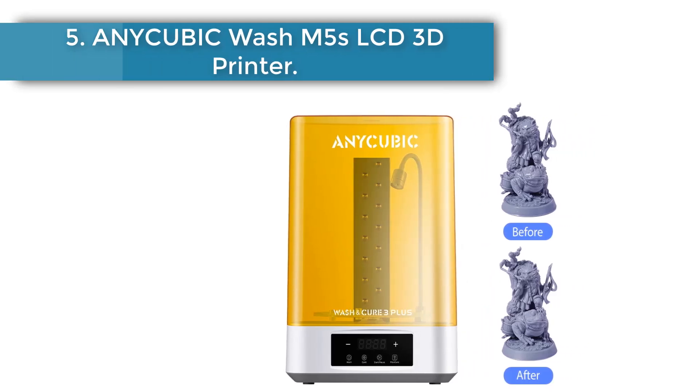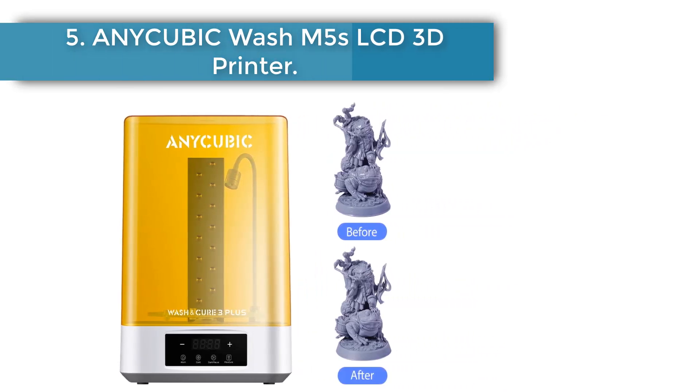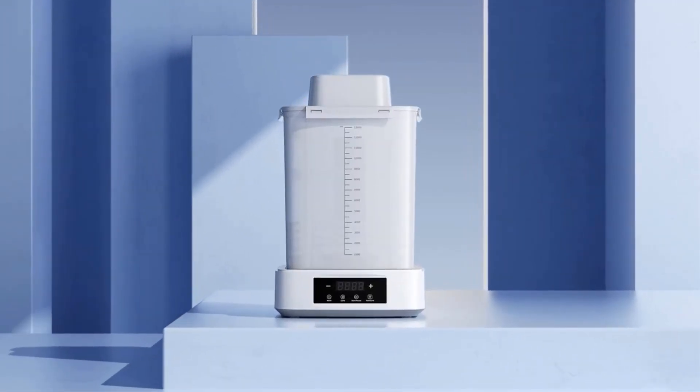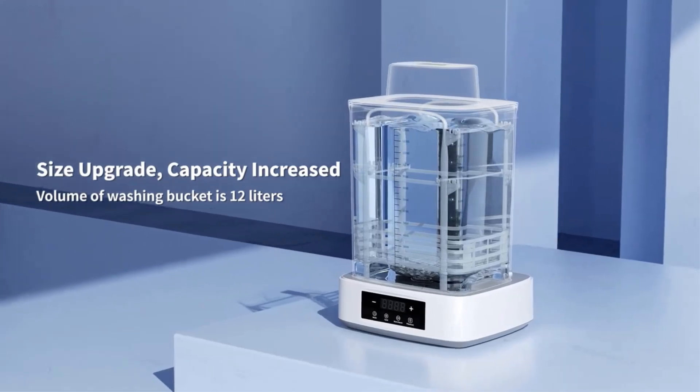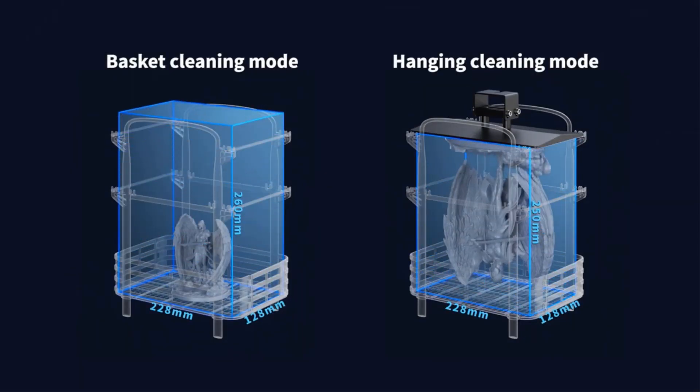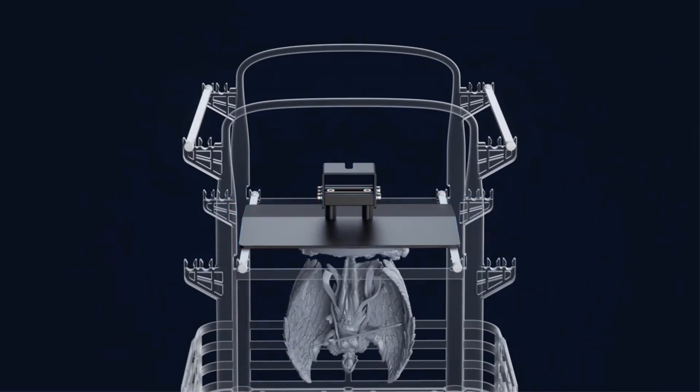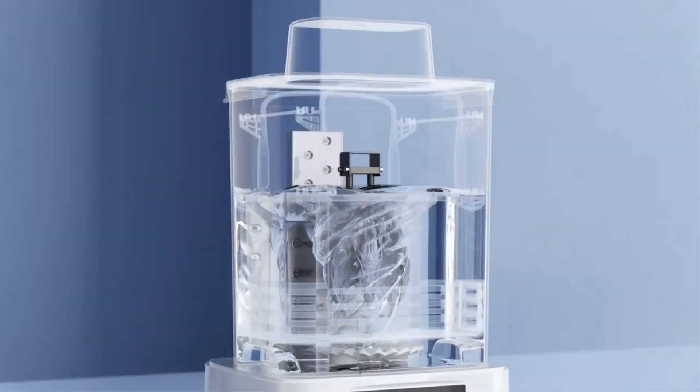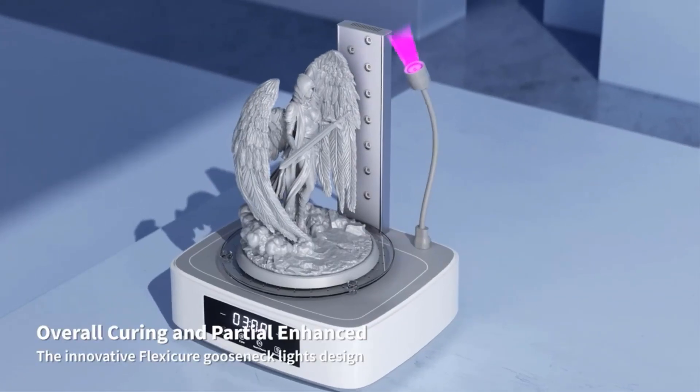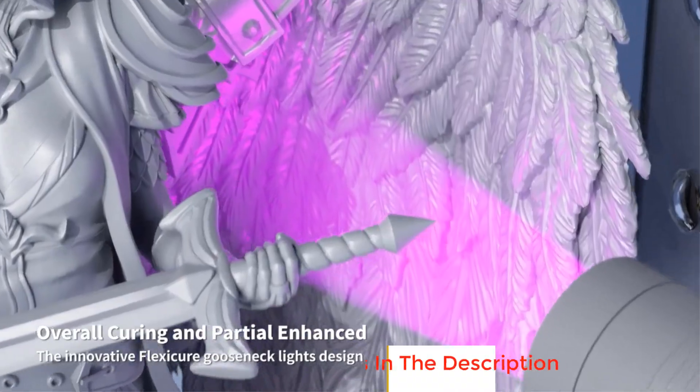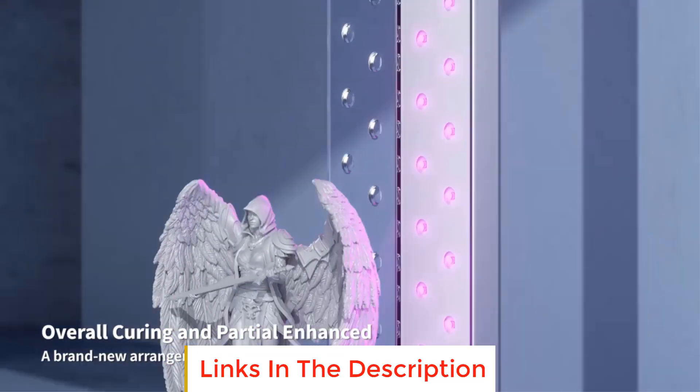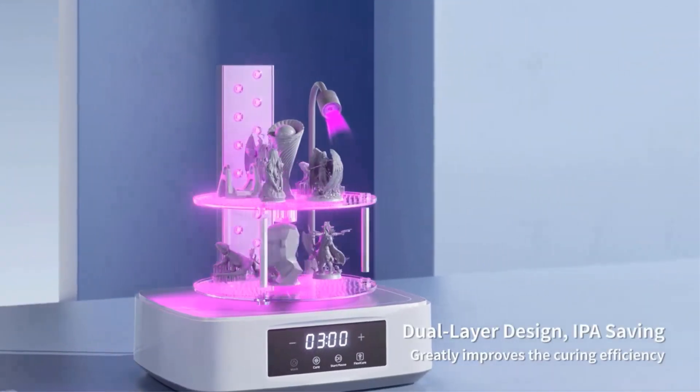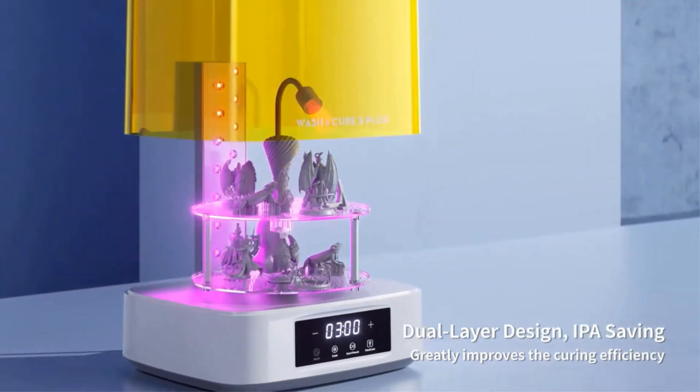AniCubic Wash M5s LCD 3D printer. Compared with AniCubic Wash & Cure Plus, the washing volume of the washing basket is increased by about 13.4% to 7.6 liters, and the total volume of the washing bucket is 12 liters, which is suitable for light-curing 3D printers of 10.6 inches and below. The innovative Flexi-Cure Goose Neck Lights design increases the energy value by 30,000 microwatts per square centimeter in the 1-3 centimeters irradiation range, which greatly enhances the curing effect on details such as the top of the model and the figure's skirt.